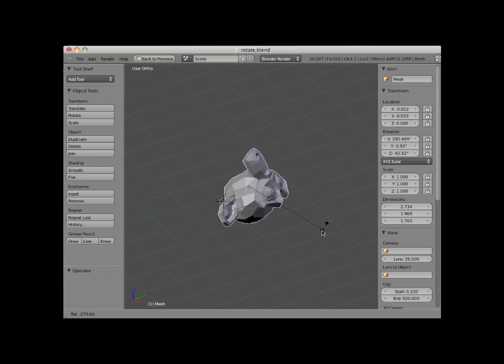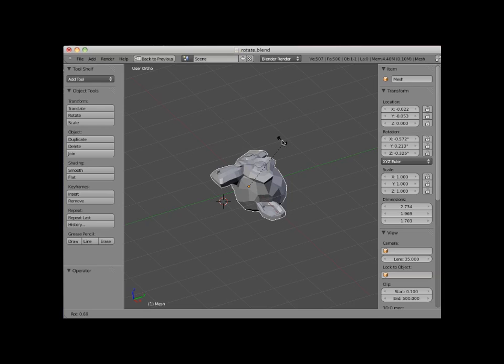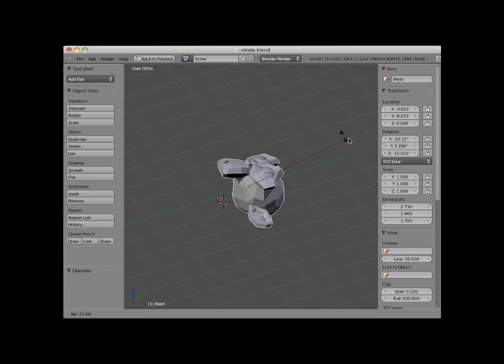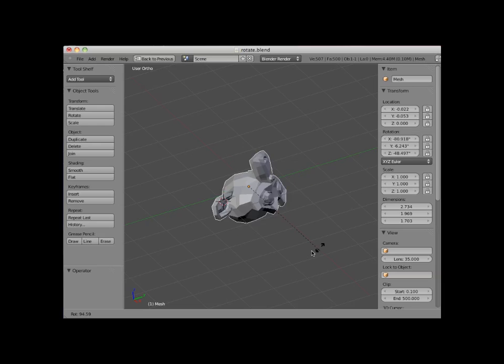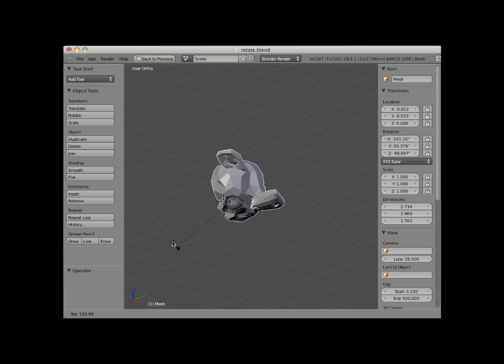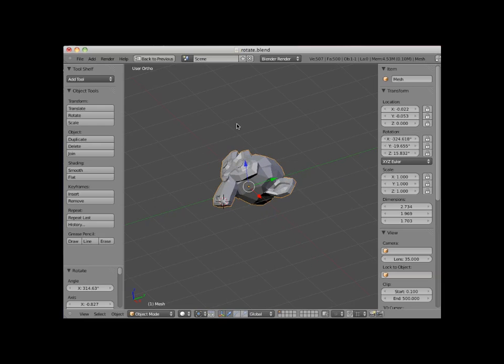The R key rotates the object based on the view. Since I'm in a user view, the rotation is in part along all three X, Y, and Z axes. I'll left click to set the rotation. Rotating the object using the R key in user view provides very little control, as the rotation will by default be along all three axes.